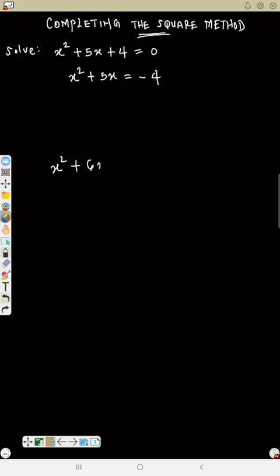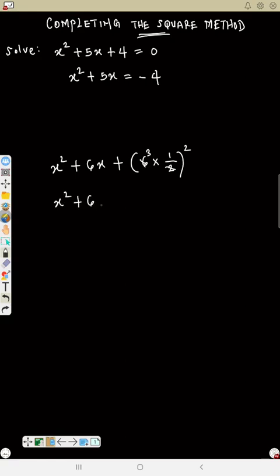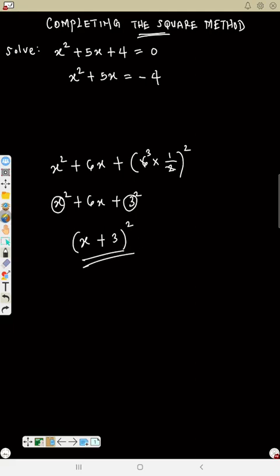Another example: s² + 6s. To make it a perfect square, multiply 6 by 1/2: that's 3. Square it: 3². So we have s² + 6s + 3², which becomes (x + 3)² using the shortcut.